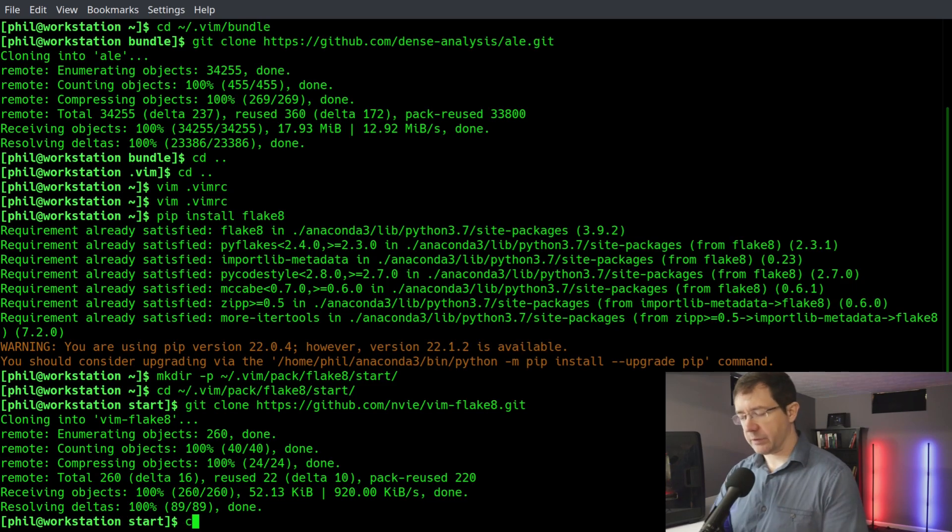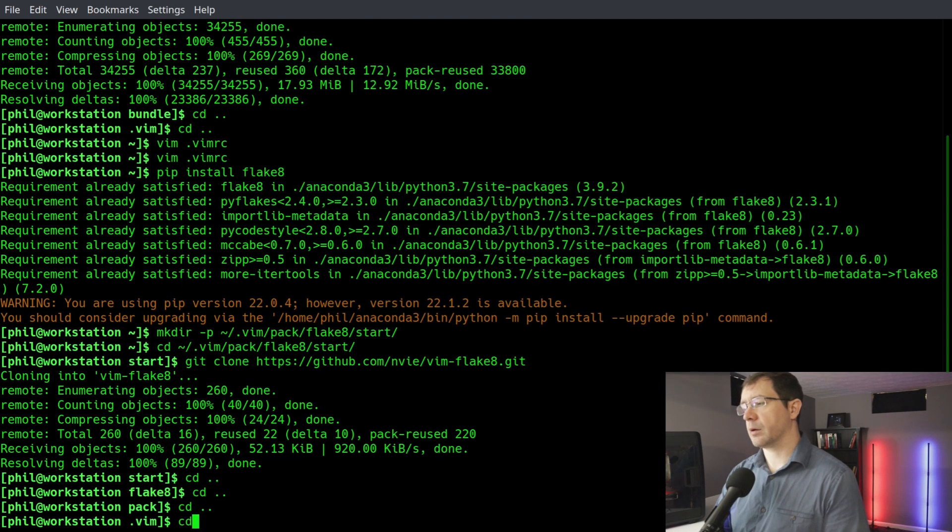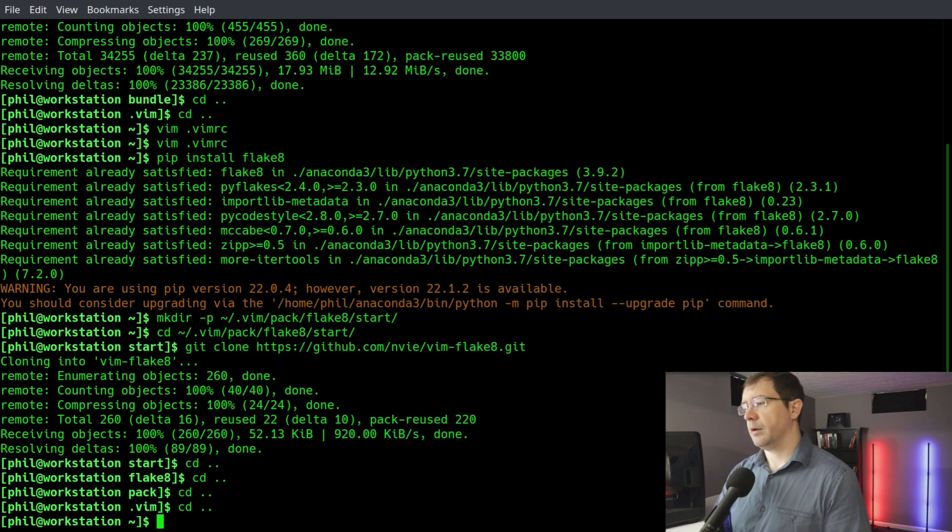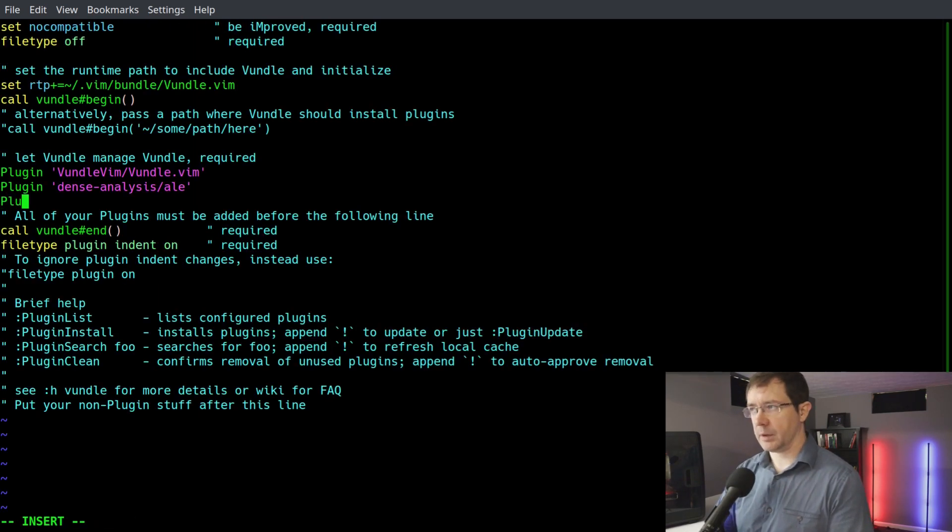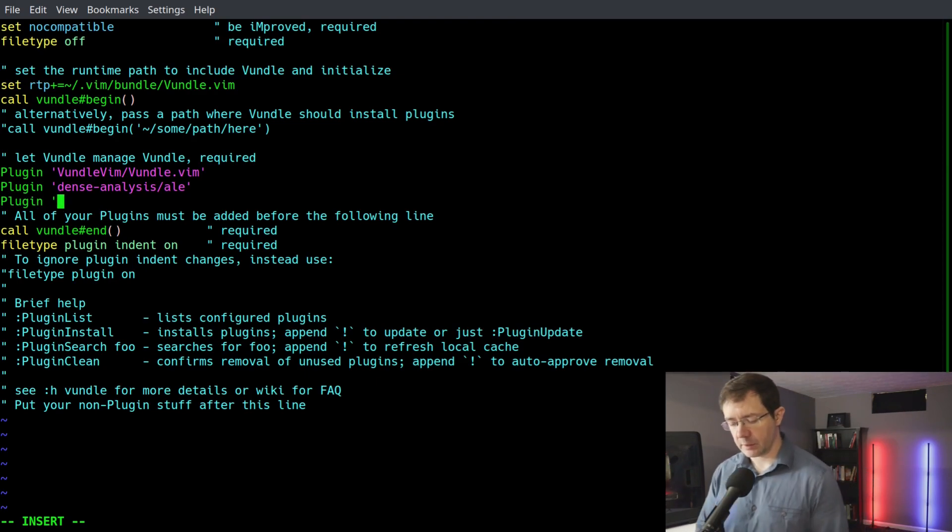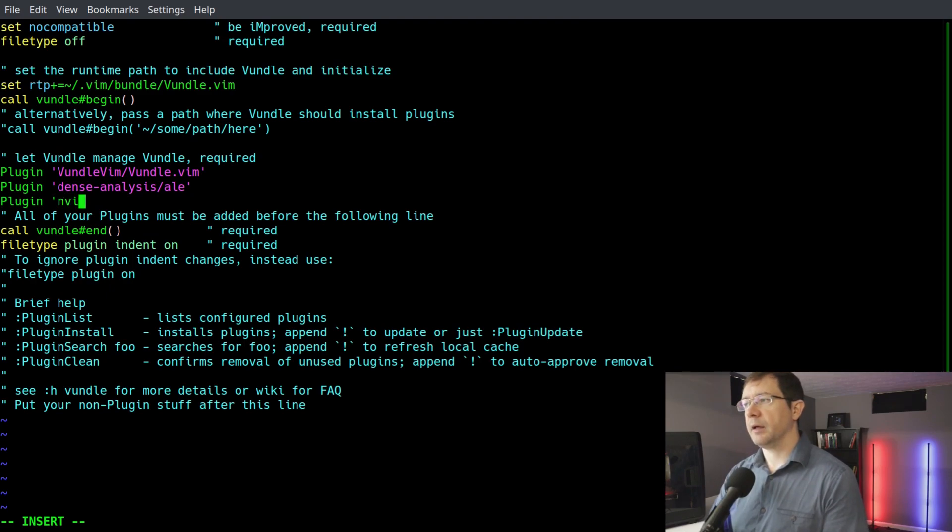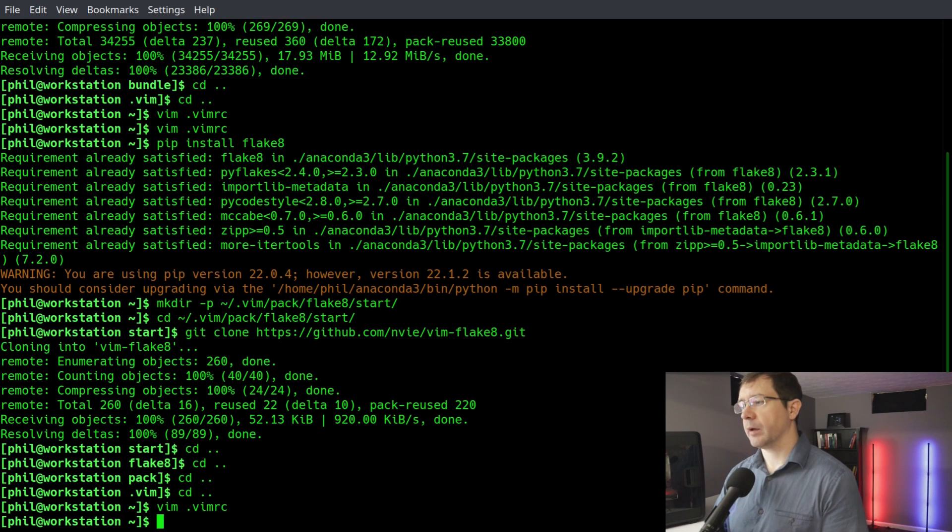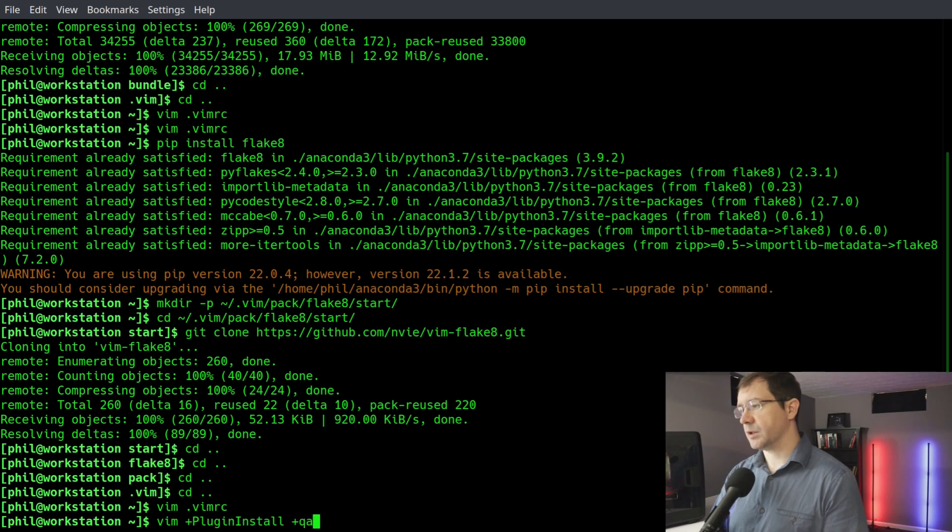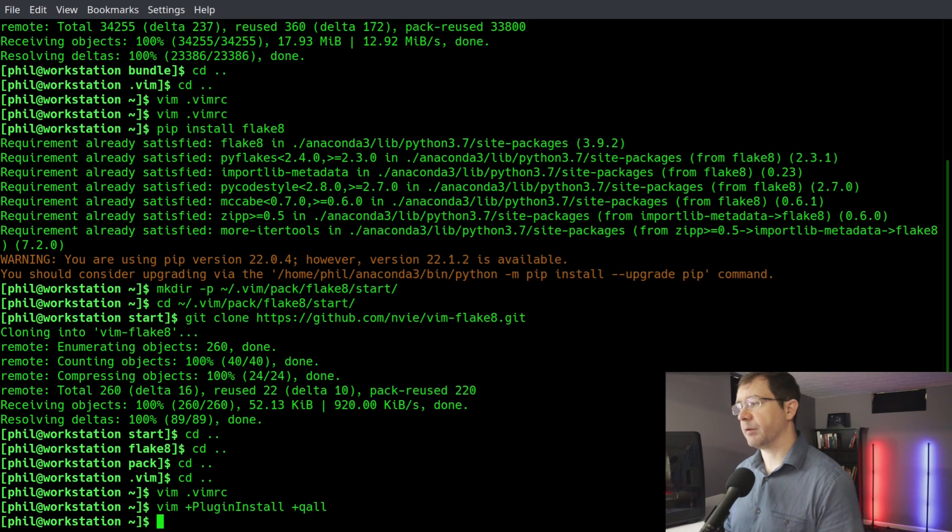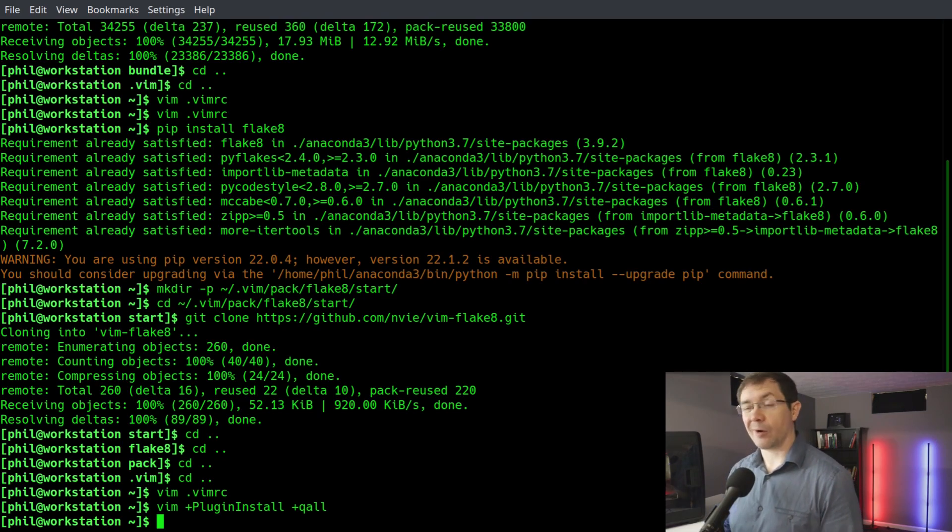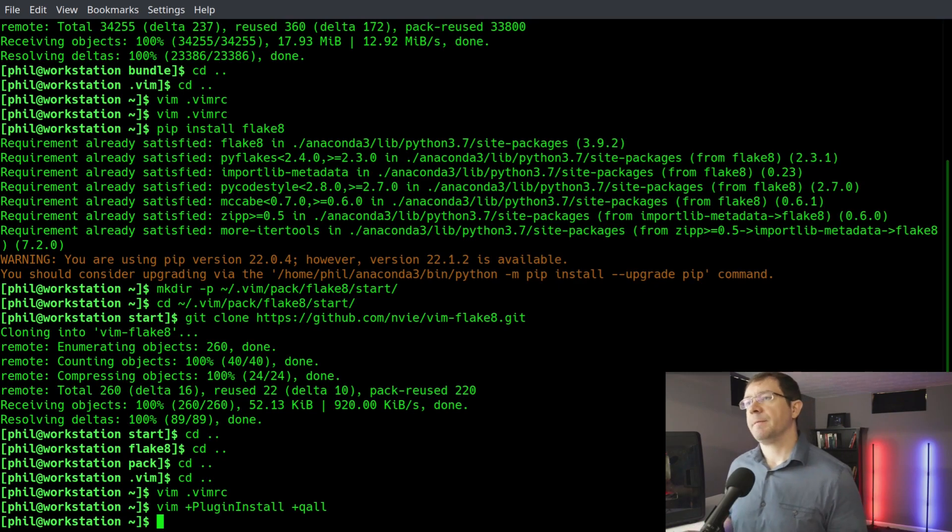Then all we have to do is go back to our vimrc file and put in our plugin. So we'll say plugin. You'll notice kind of a syntactical similarity between all of these GitHub repos. We will say nvie/vim-flake8, not flake nine, flake eight. Right, quit. And then you can actually run, I believe, vim +PluginInstall +qall, something like that. And it installs everything and then quits. So now we have our flake8 style guides. Pretty straightforward. Only thing left to do is some other additions to our vim